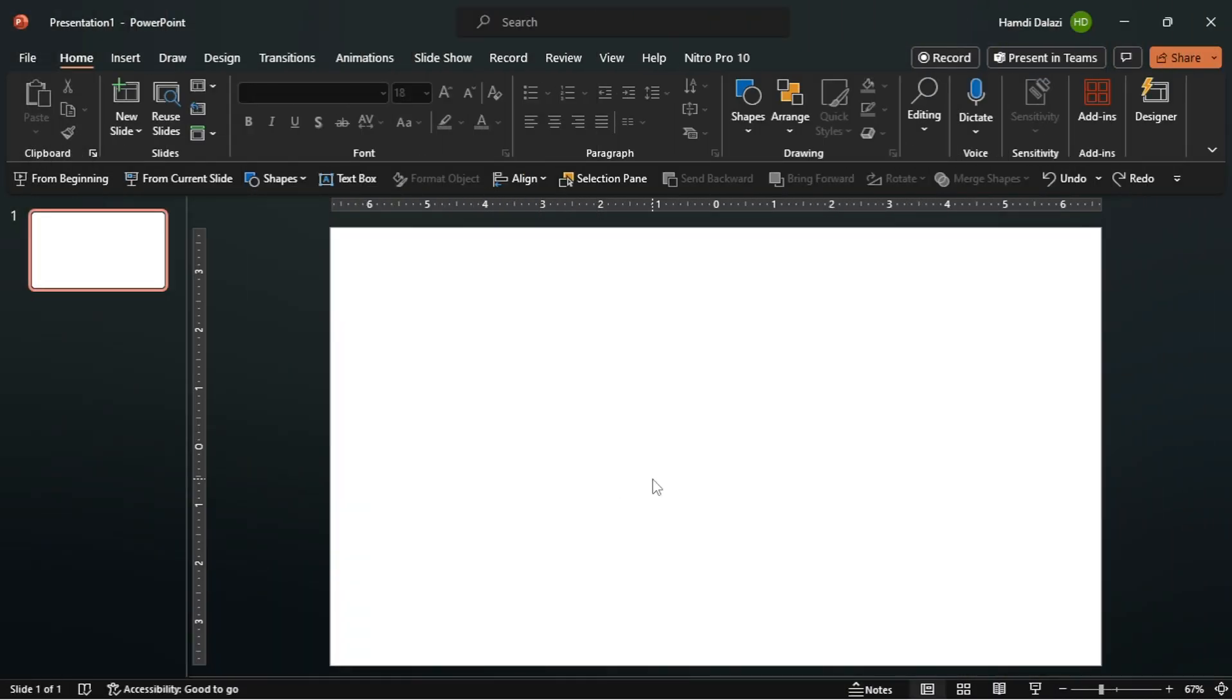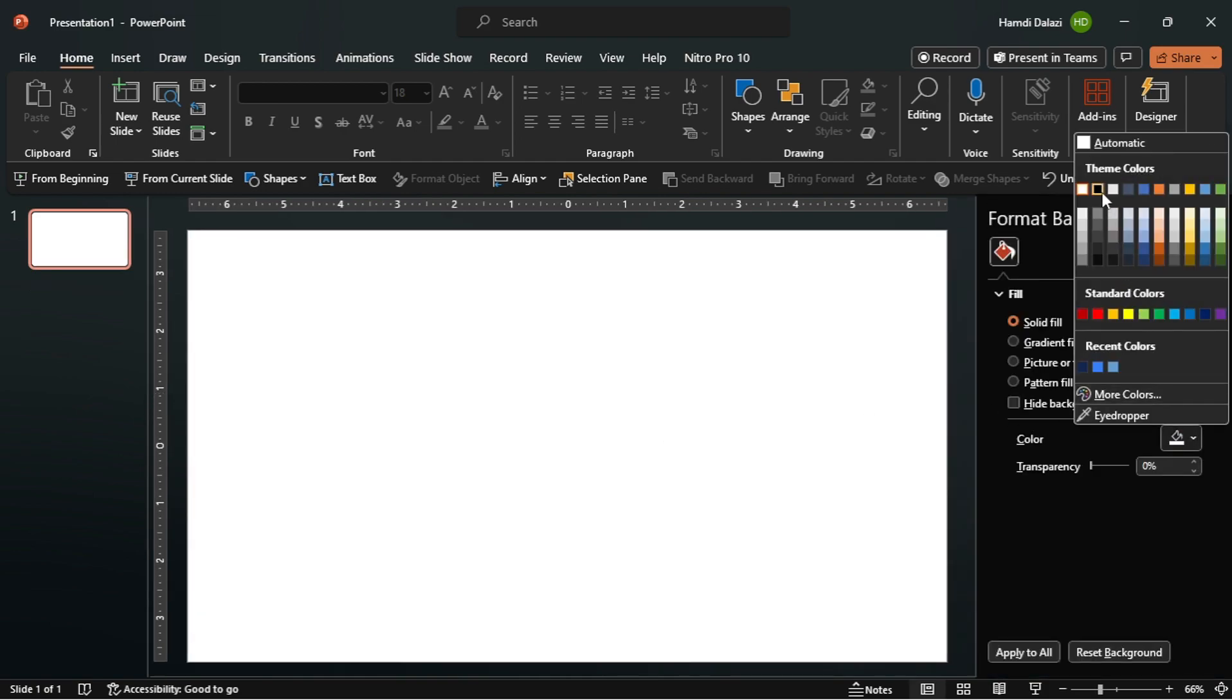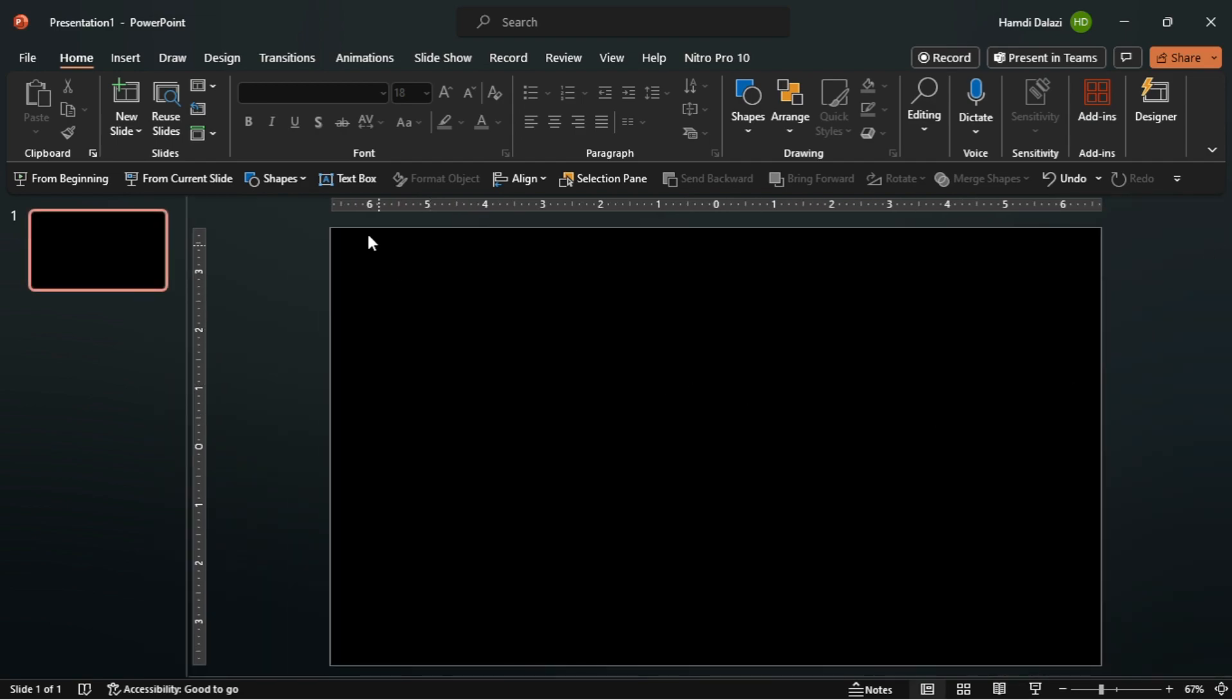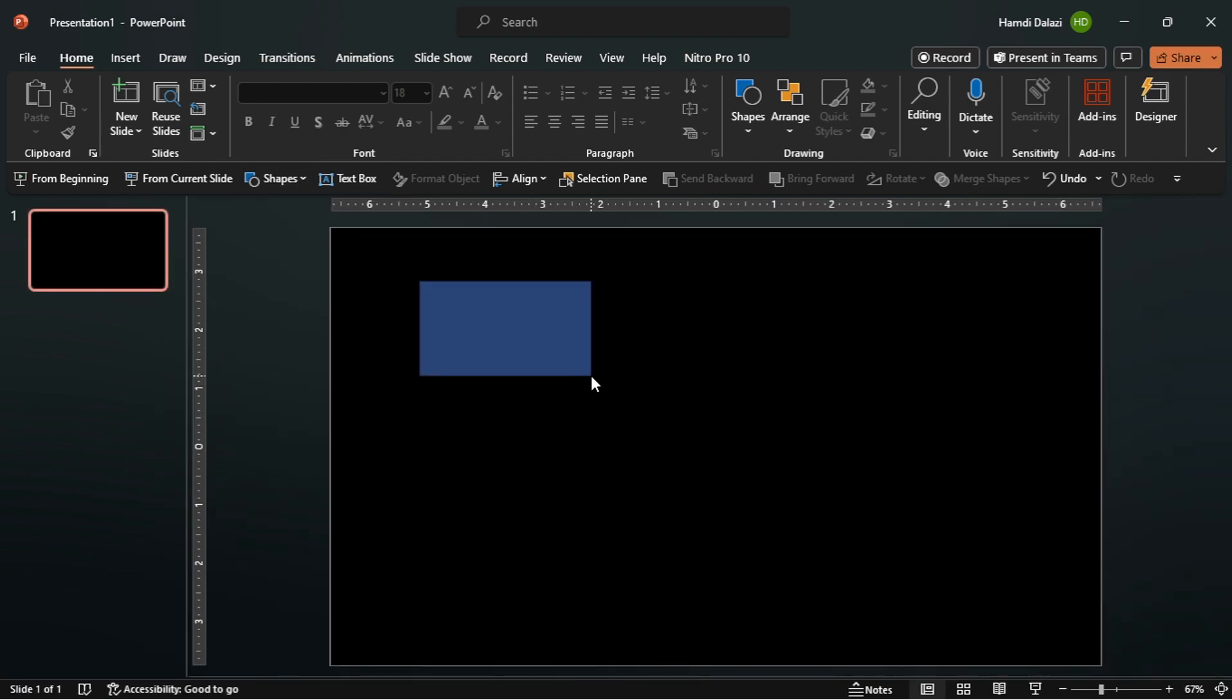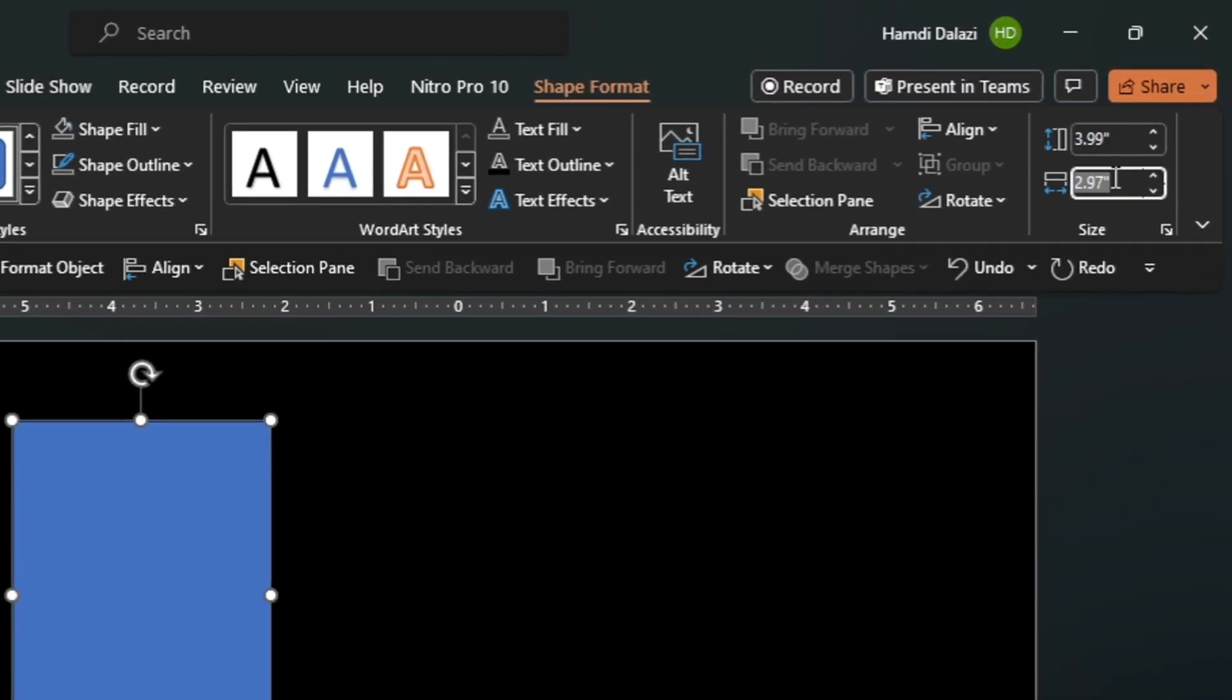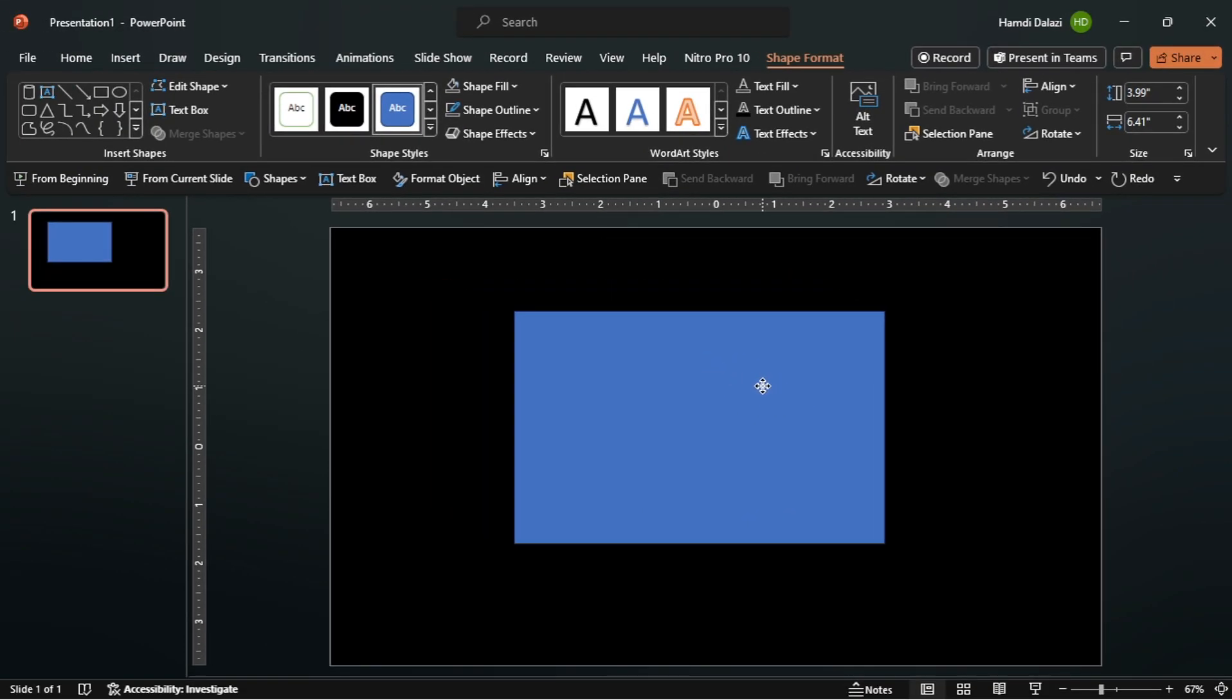Let's begin by changing the color of our background to black. Then insert a rectangle. I'll use these dimensions. Align the rectangle on the slide.